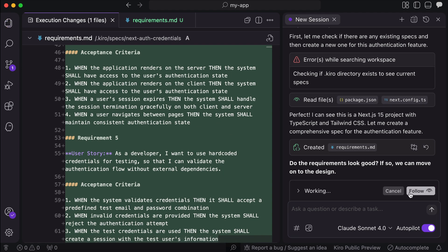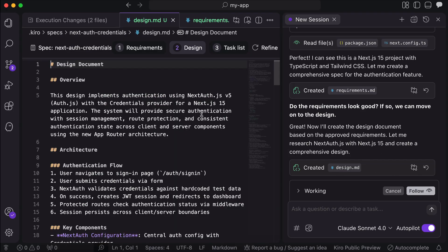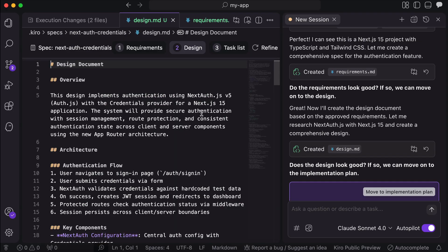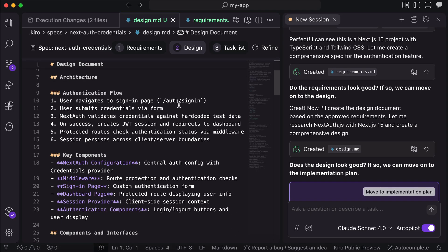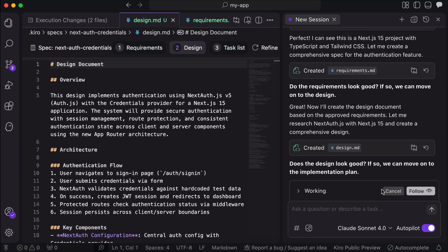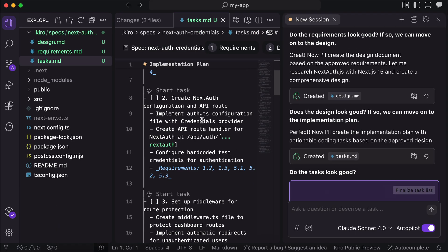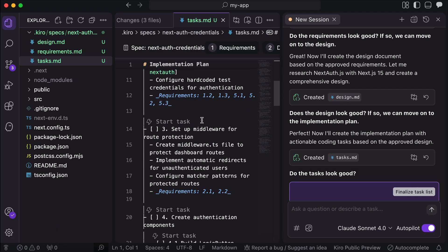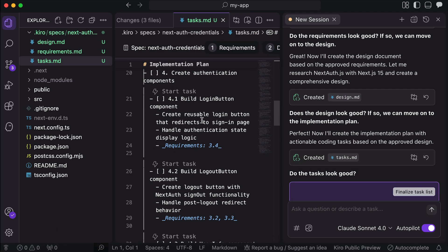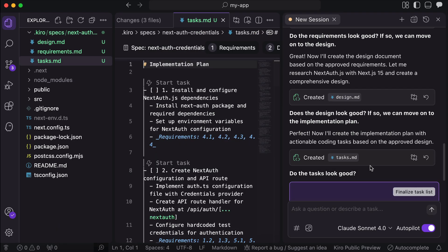Once all is good, you can move on to the design phase, in which Kiro will write the architecture, the components it will create, and so on. After the design is finished, it will ask you to review the document again, and once everything is okay, you can continue to create the task list. Again, you can review the task list once completed, and after everything is set, you can click the finalize task list button over here.